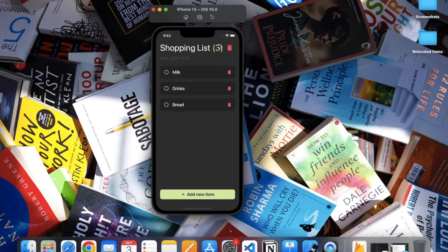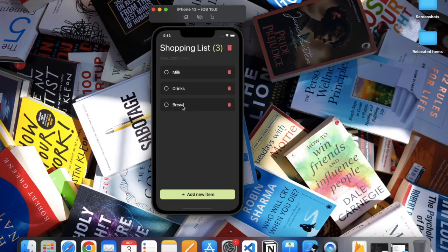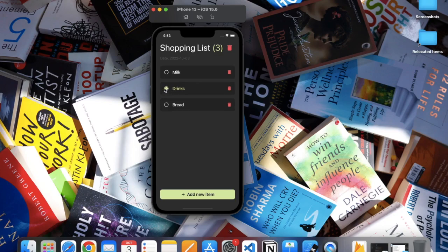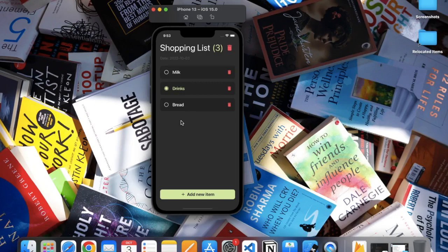Right now we have total three items, that's why it's showing three over here. If you already purchased drinks, then you can check mark on this and as you can see the icon will be changed and the color of this item will also be changed.